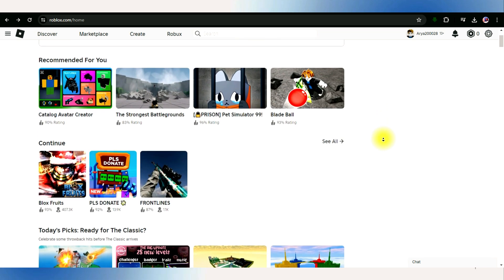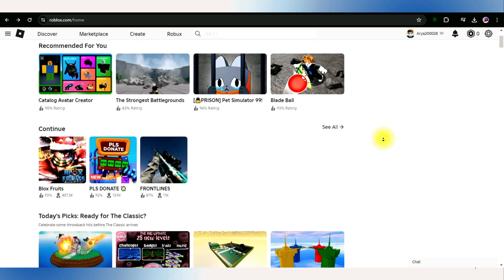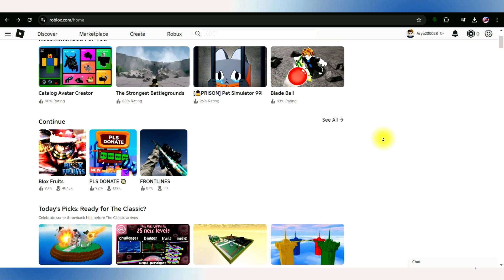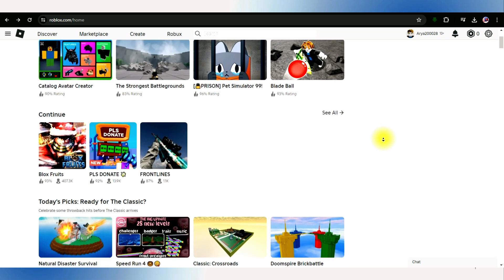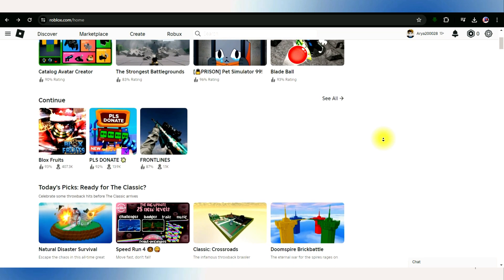First of all, start by opening your preferred web browser. Here I'm using Google Chrome and sign into your Roblox account.